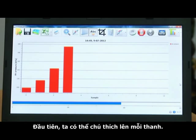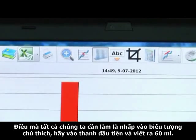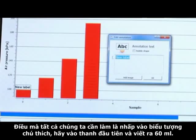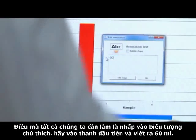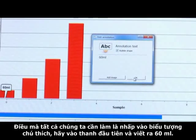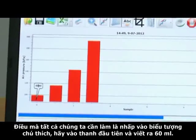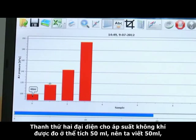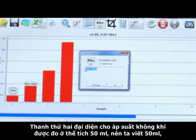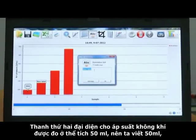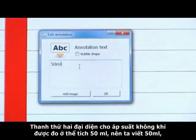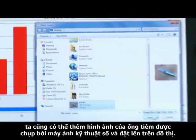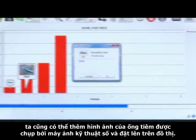We can first annotate each bar. All we need to do is click the annotation icon, go to the first bar, and write 60 milliliter. The second bar represents air pressure measured at a syringe with a volume of 50 milliliter, so we will write 50 milliliter. We can also add an image of our syringe taken by a digital camera and place it on the graph.